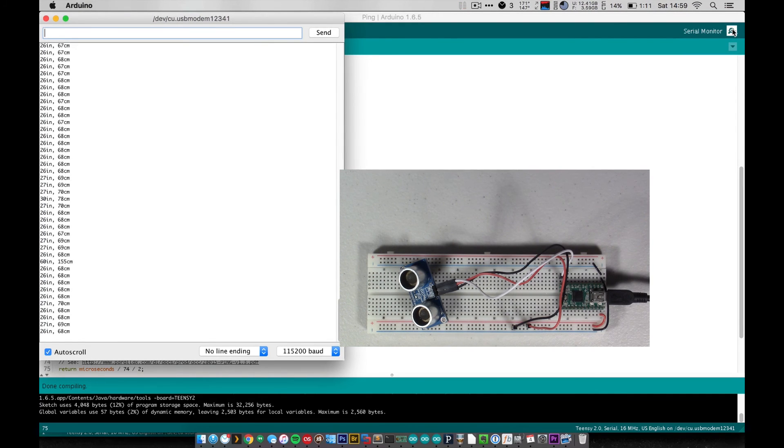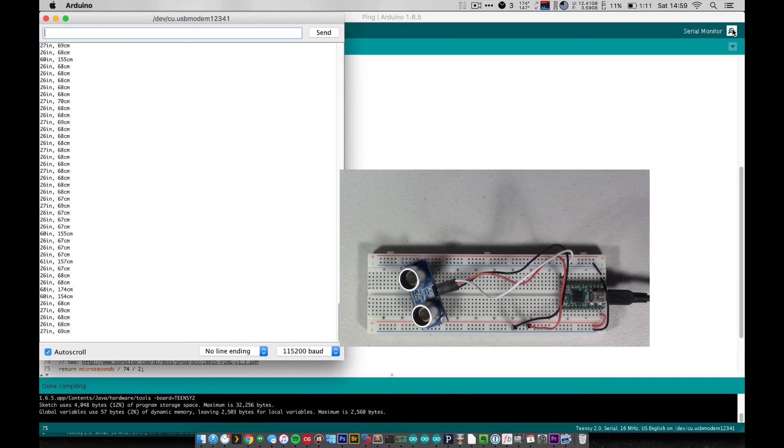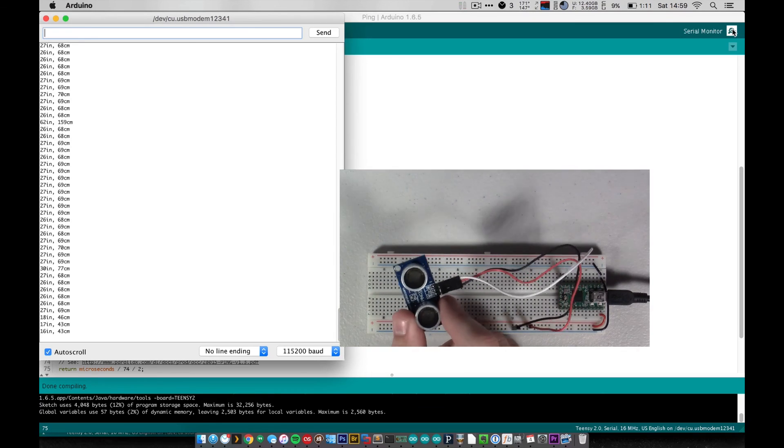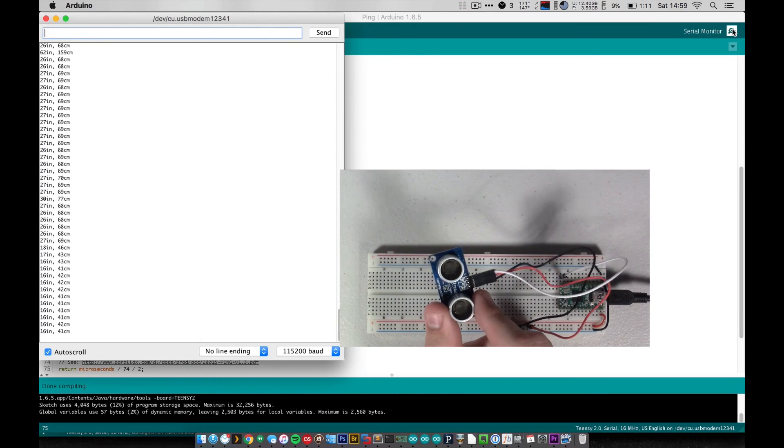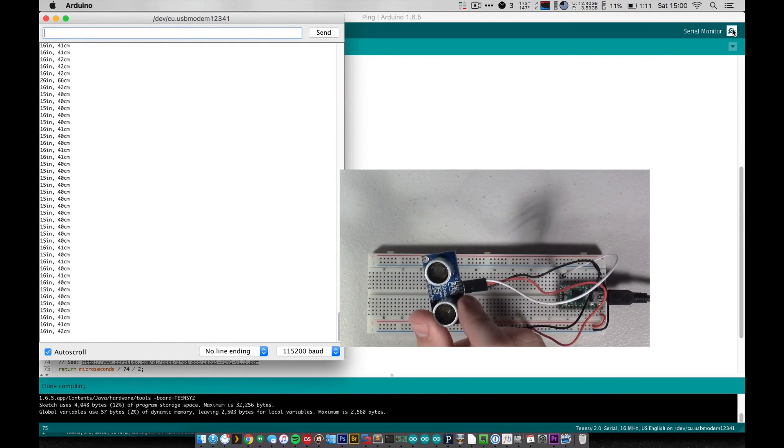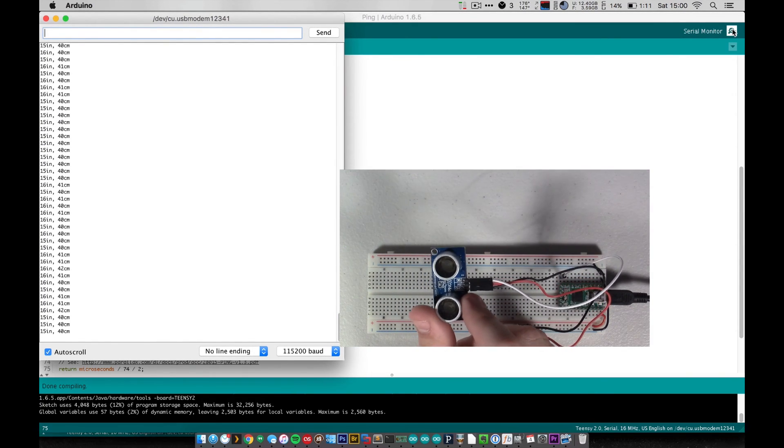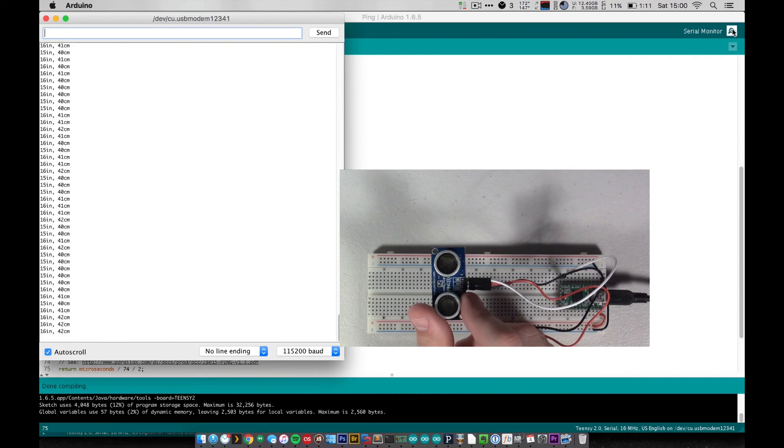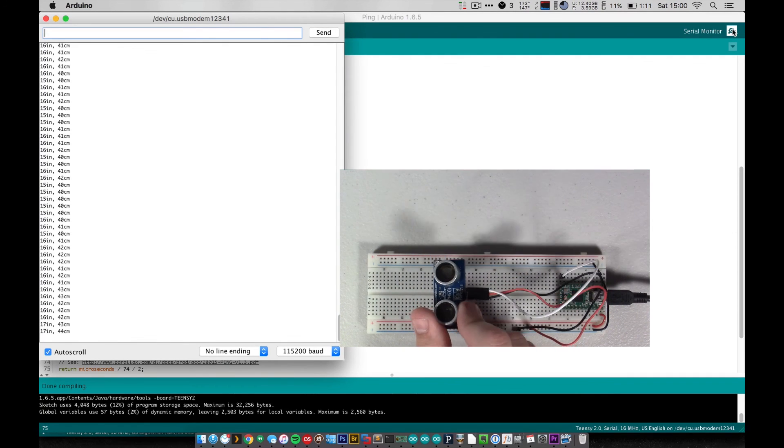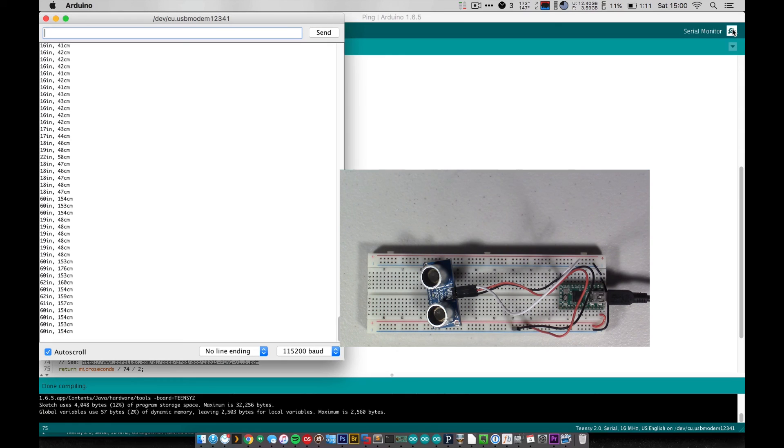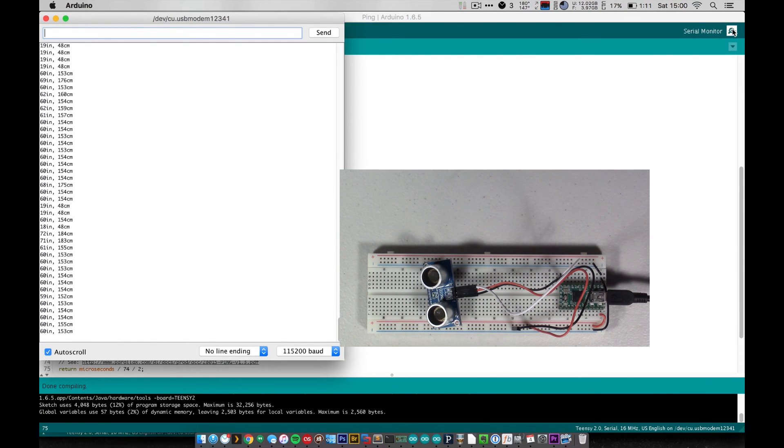So if you have a little robotics project or anything like that where you kind of need to detect fairly accurate distances, these are great and they're fairly cheap little modules. You can even find them for as cheap as maybe five dollars on eBay if you're willing to wait a little while for shipping. So yeah, great little sensors and not too hard to wire up.